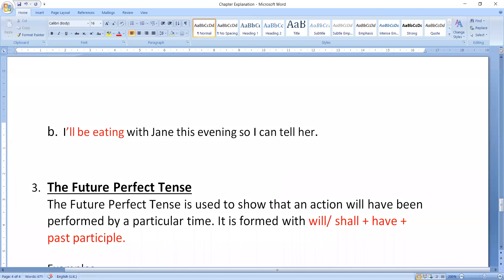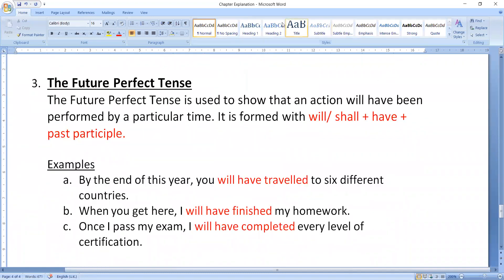Today we have to discuss the future perfect tense. The future perfect tense is used to show that an action will have been performed by a particular time. It is formed with will/shall + have + past participle.